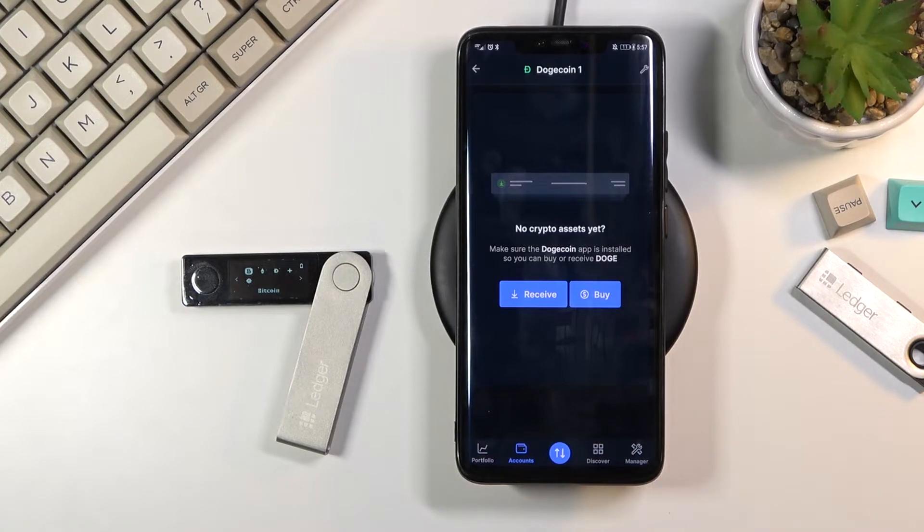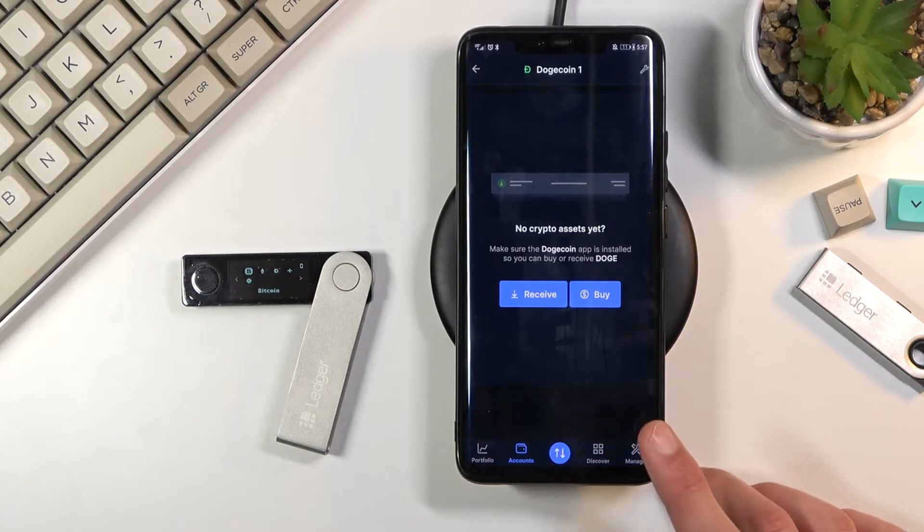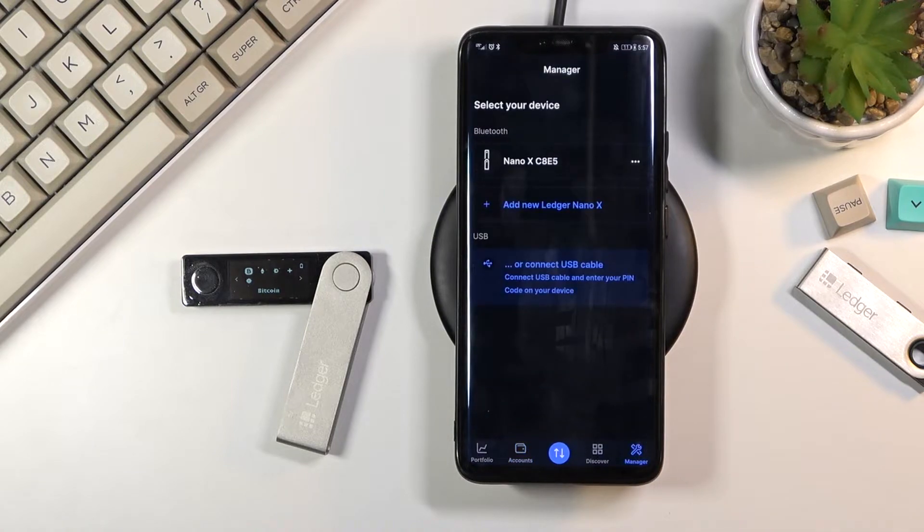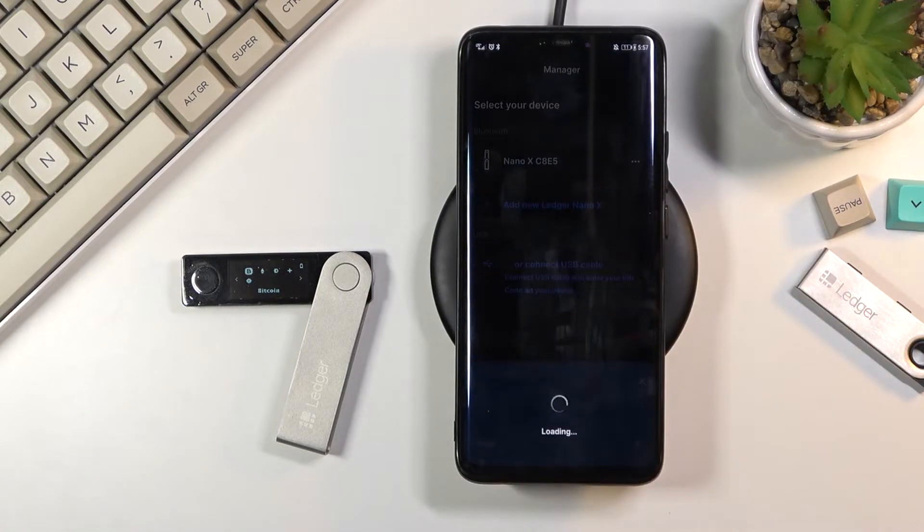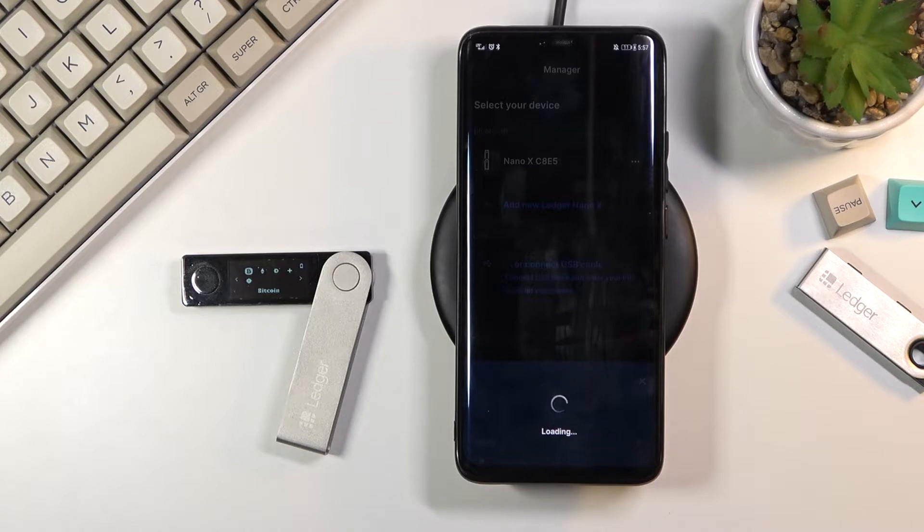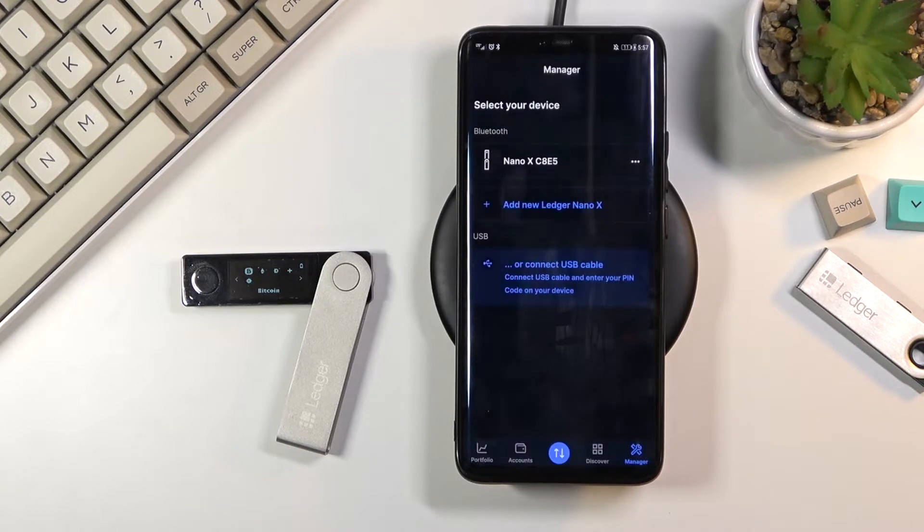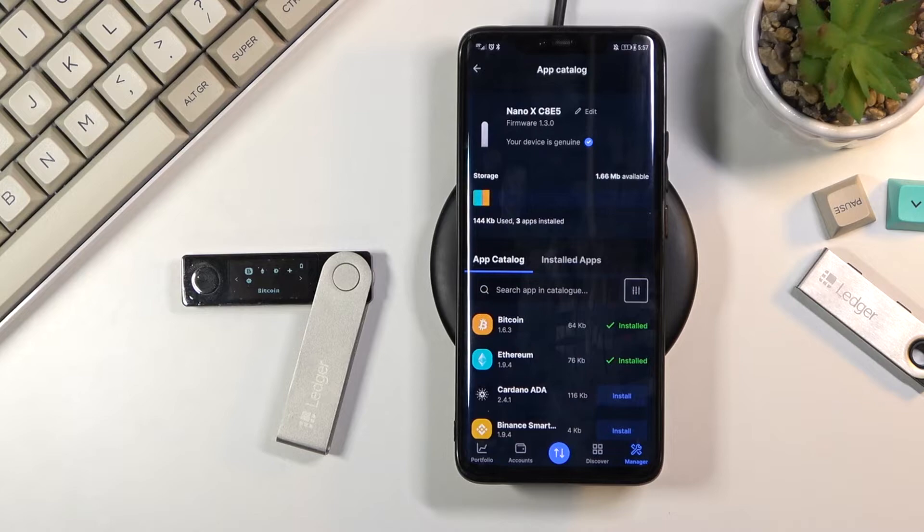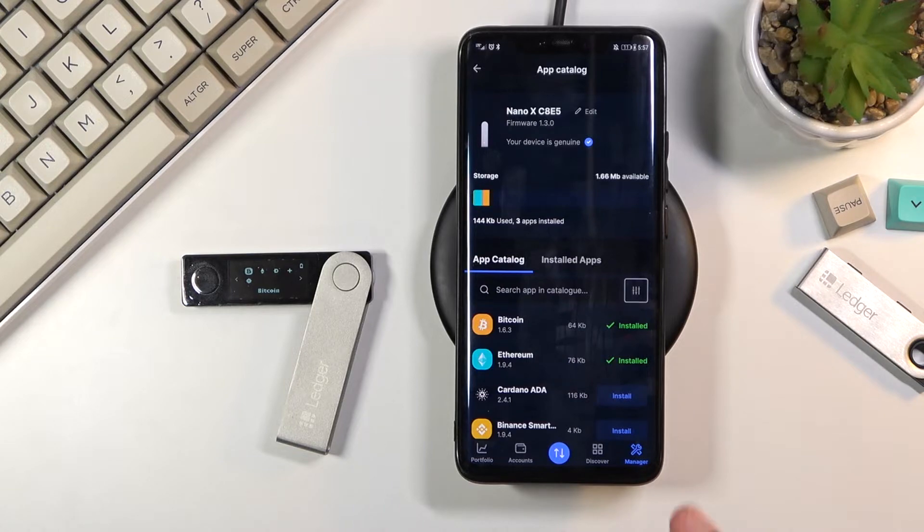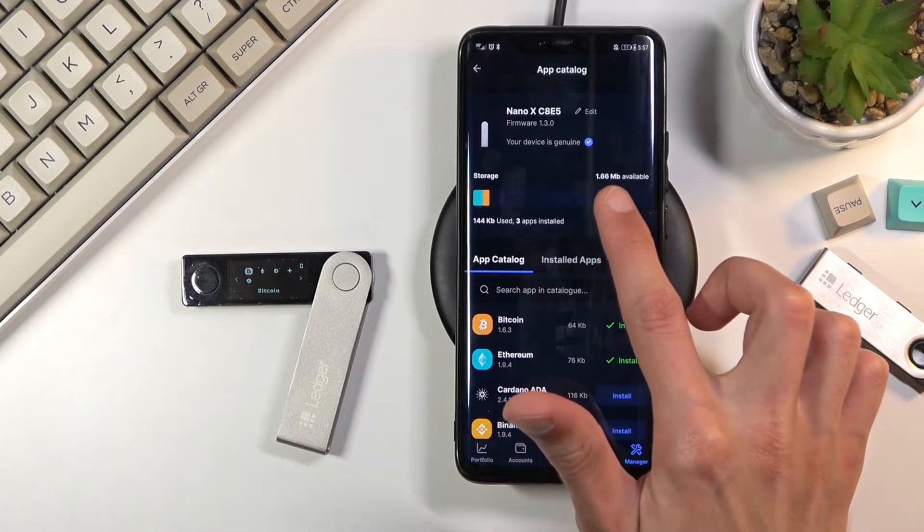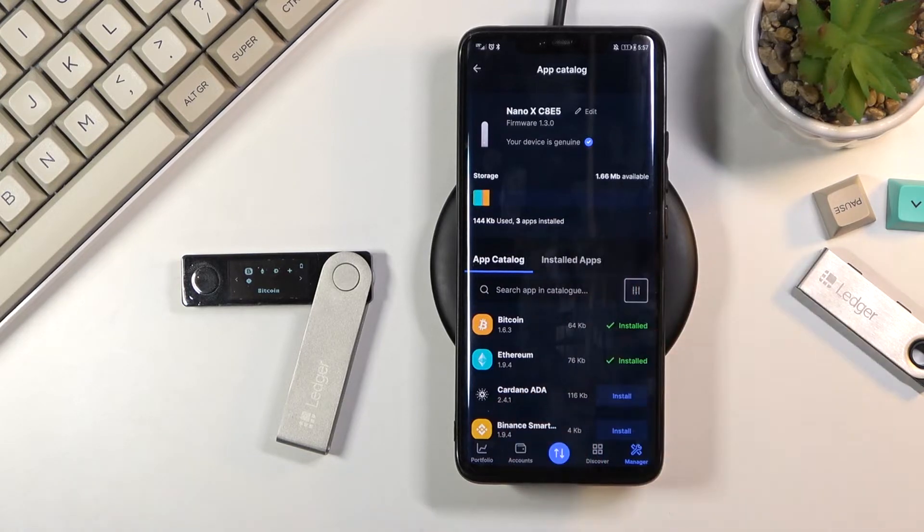So once it's connected you can then go into the manage category. Select your device. Give it a moment - a painfully long process right here. And from there it will show you your Ledger along with all the installed wallets on it, along with the amount of storage you have left on it.